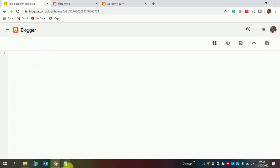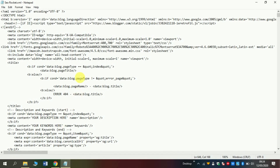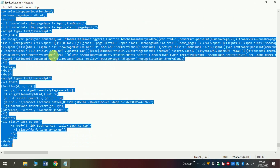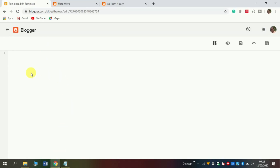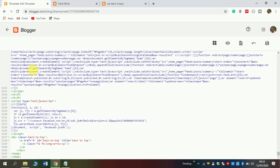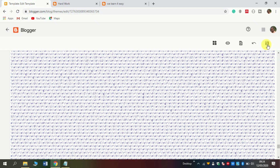I have provided a file in the description below — download it, it's called seorocket.xml. Open it using a text editor or notepad, then press Ctrl+A to select all and Ctrl+C to copy. Come into your blog here in this section and press Ctrl+V to paste.